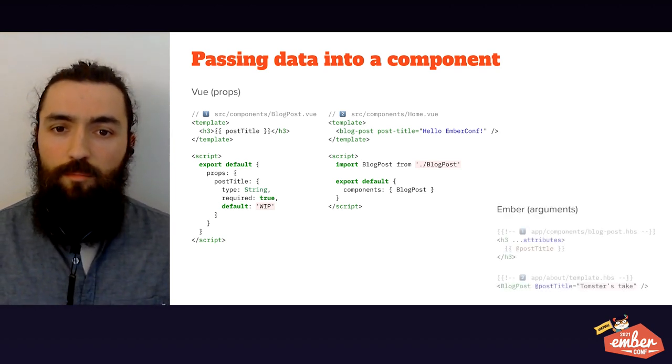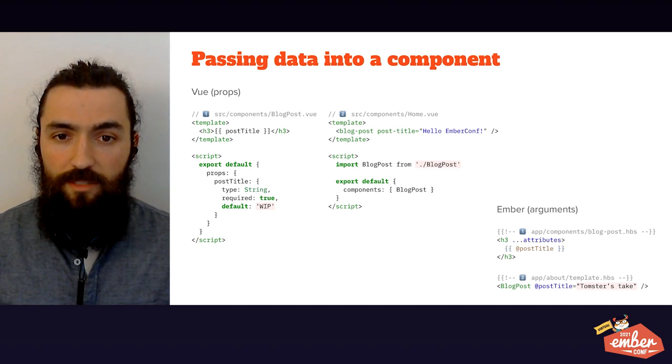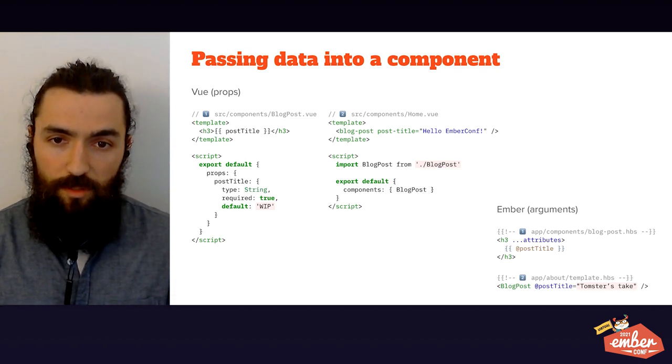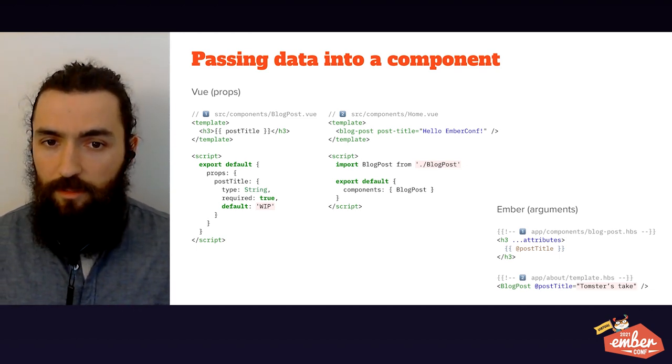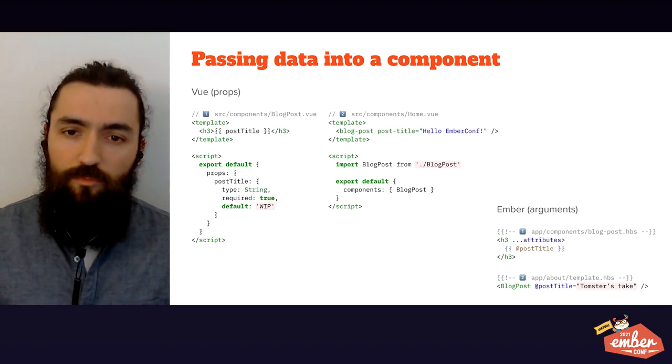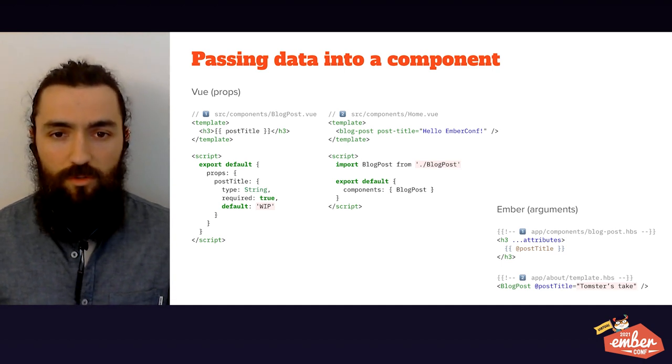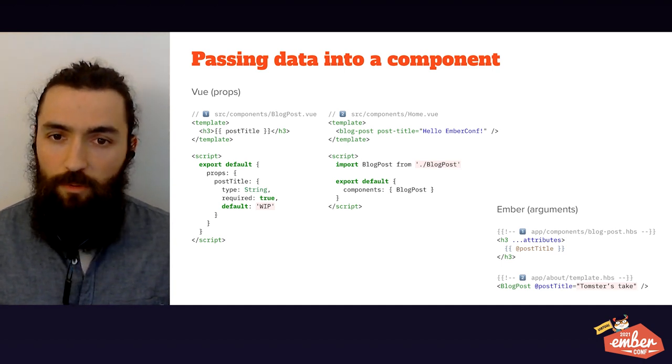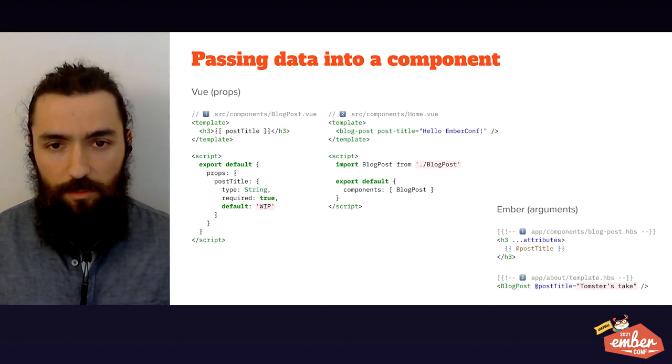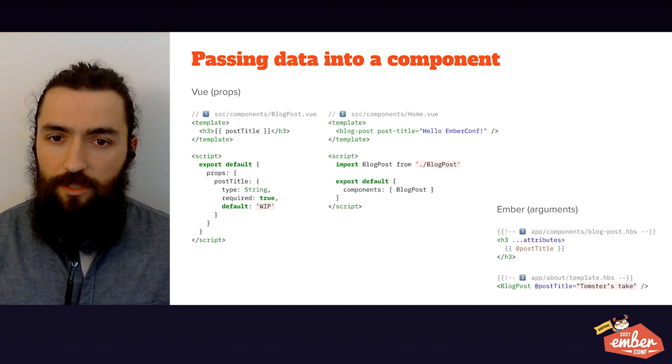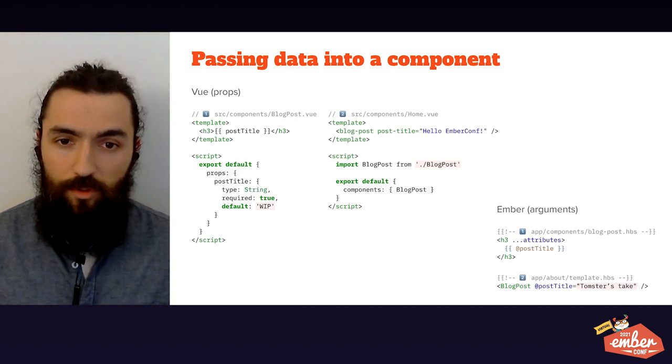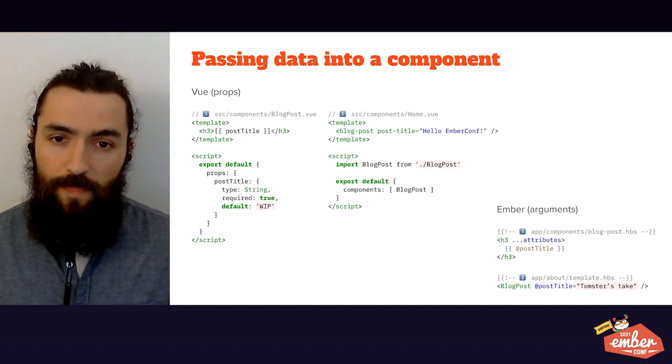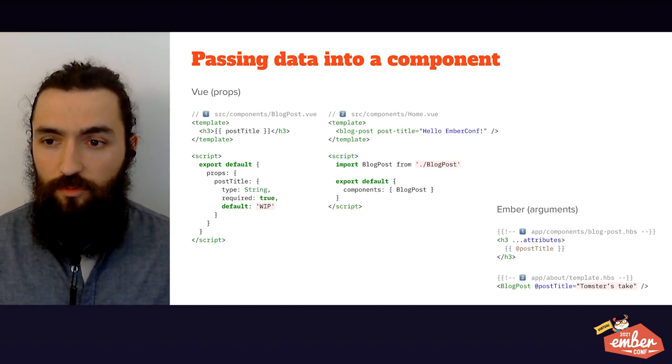On the Ember side, props are called arguments and are passed with the at symbol. You don't explicitly declare them, so coming from Vue, this was something that I had to get used to. However, with the advent of TypeScript, you can define your arguments as its own type or interface, and the language will do the checking for you.